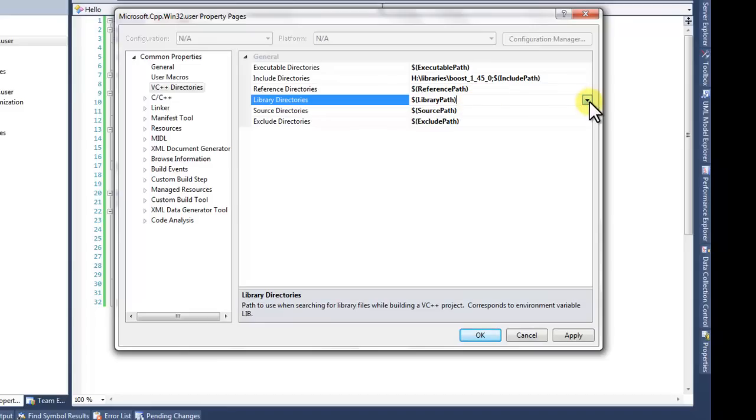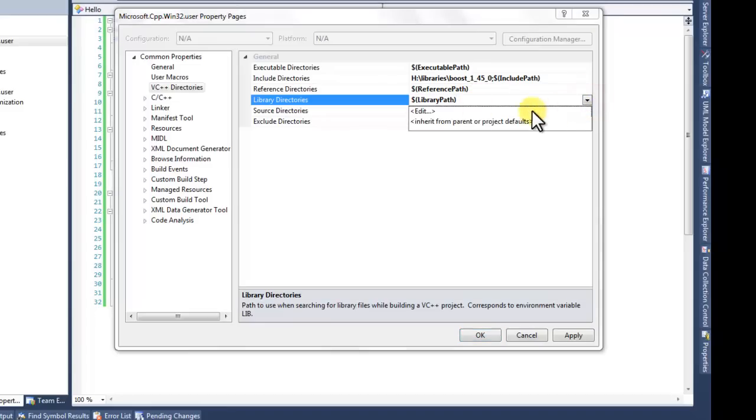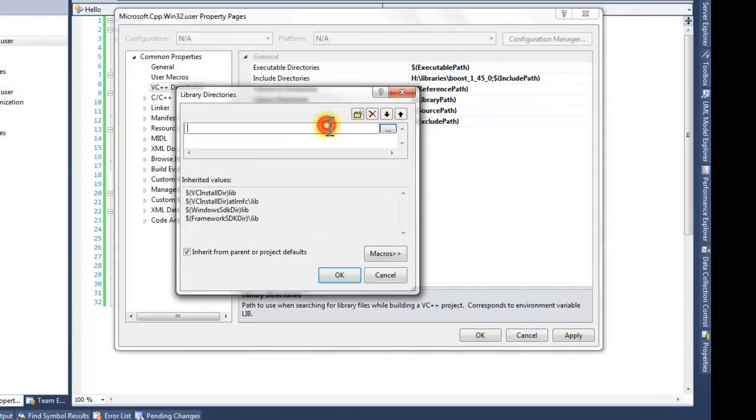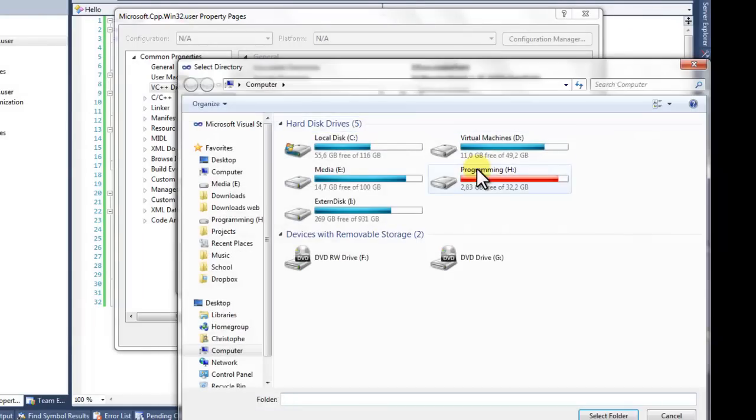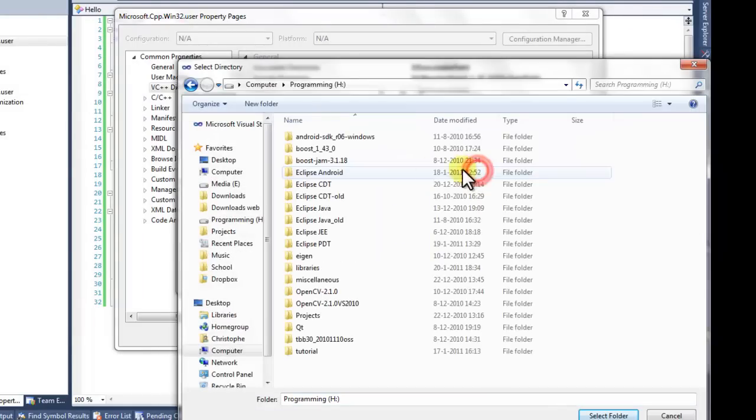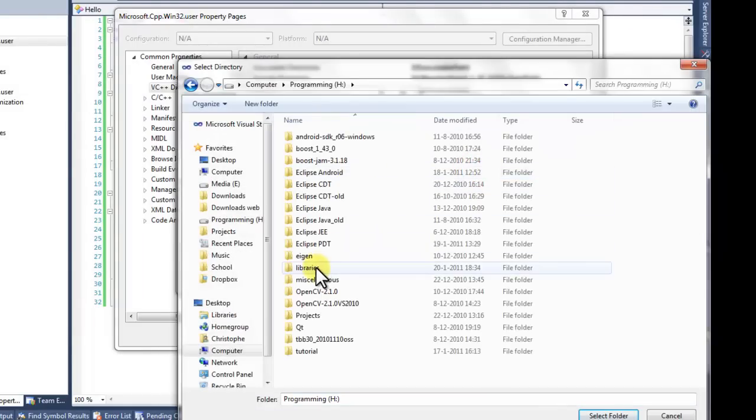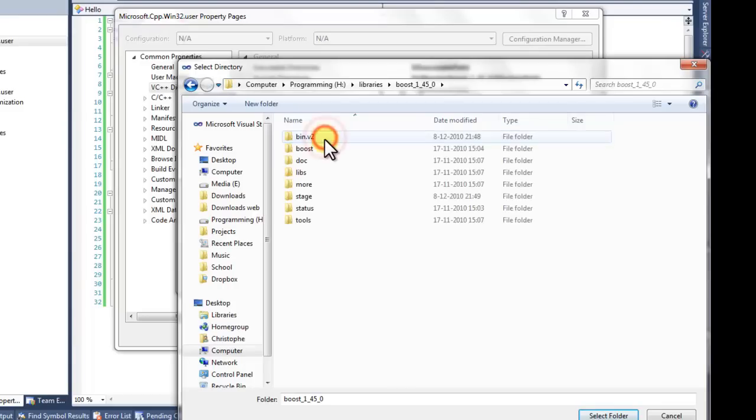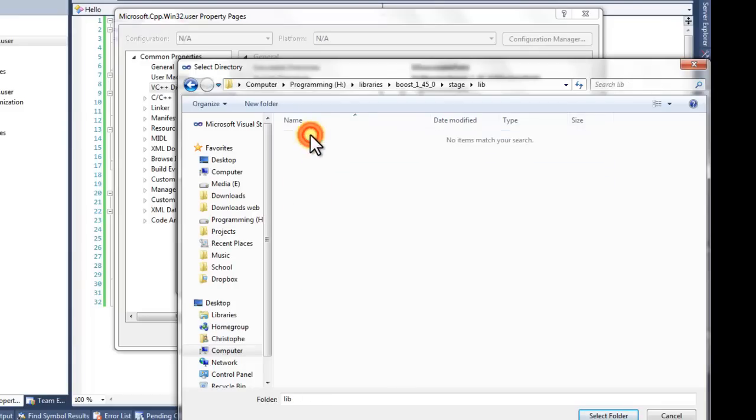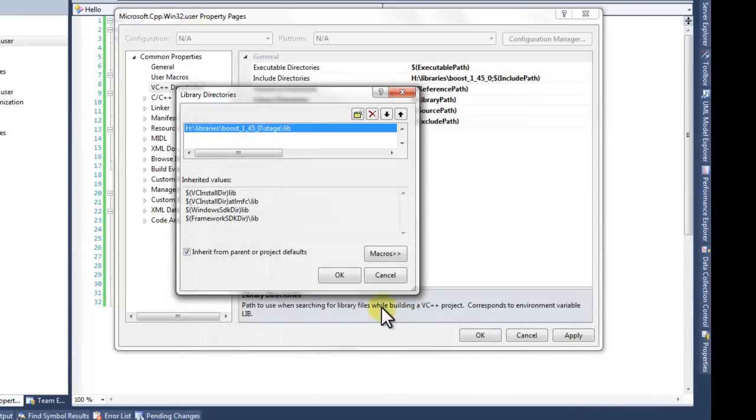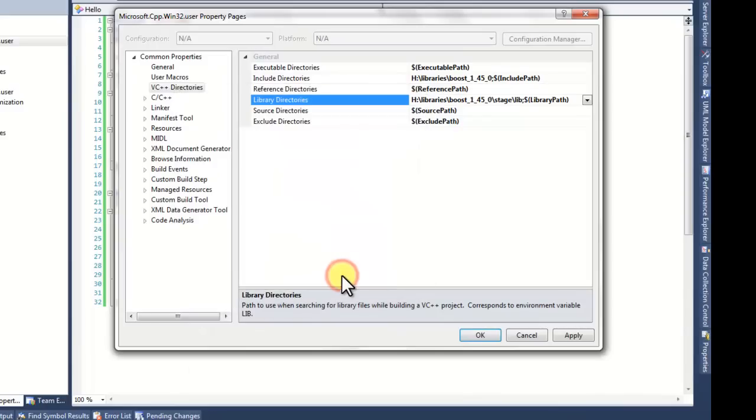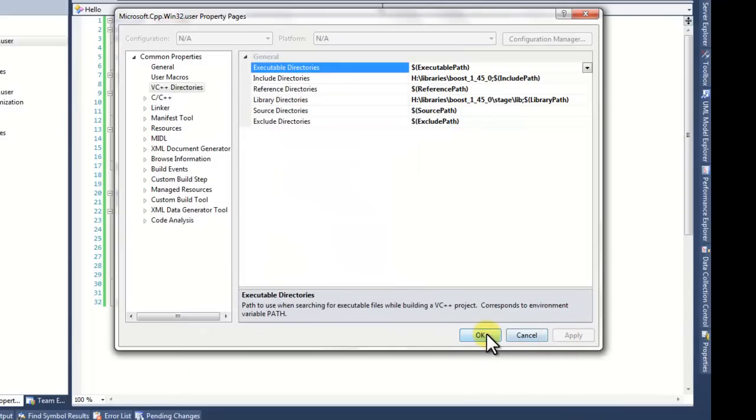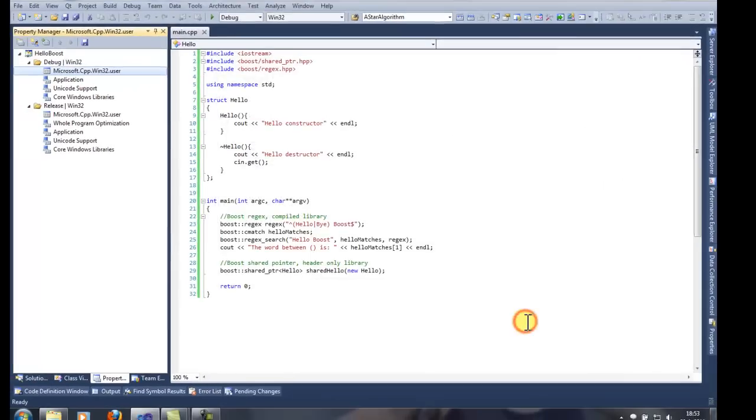The library path, do it the same way. Press edit. Double click here. Press the button. Navigate to the libraries. They are in the stage slash lib folder. Select folder. Press OK. Now press apply. Press OK.